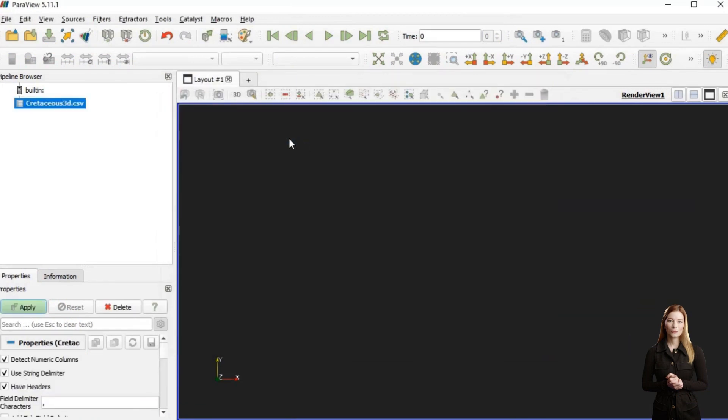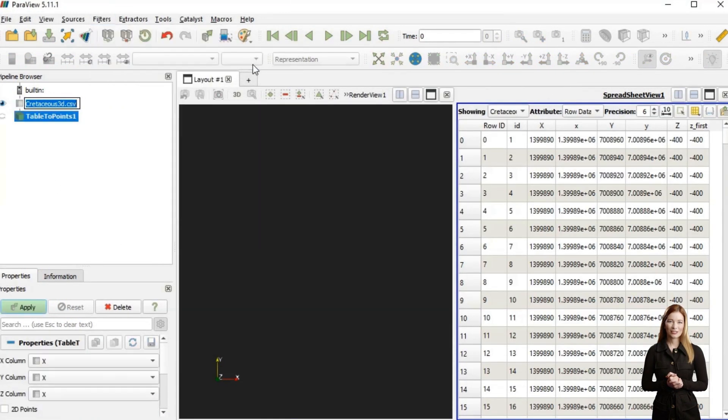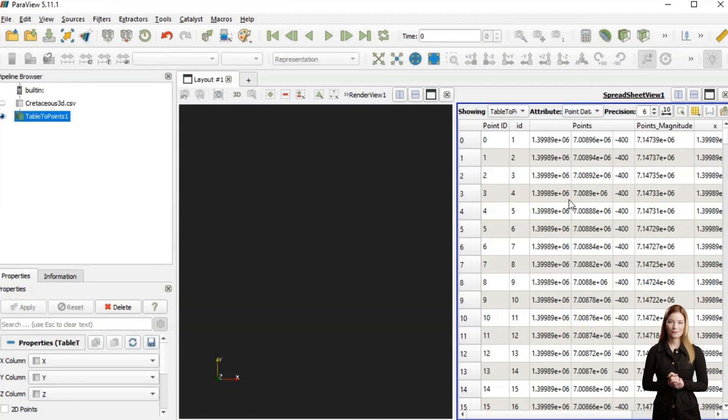In Paraview I will display the points and use 3D interpolation to create individual volumes for each stratum.